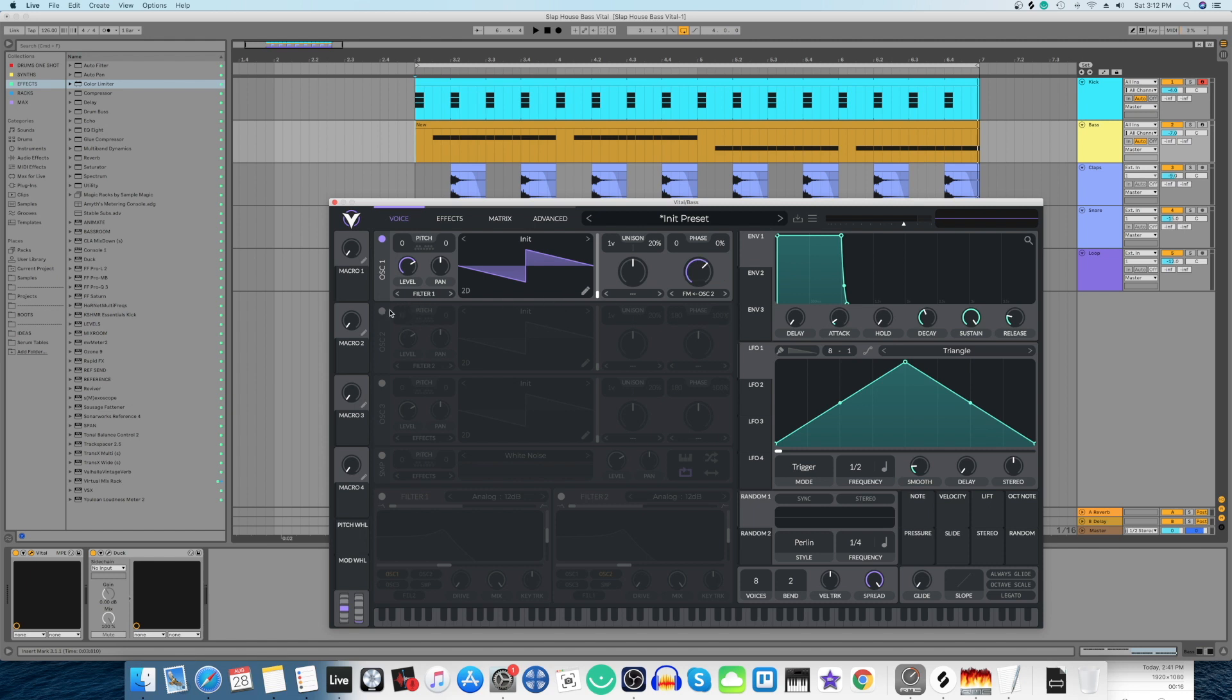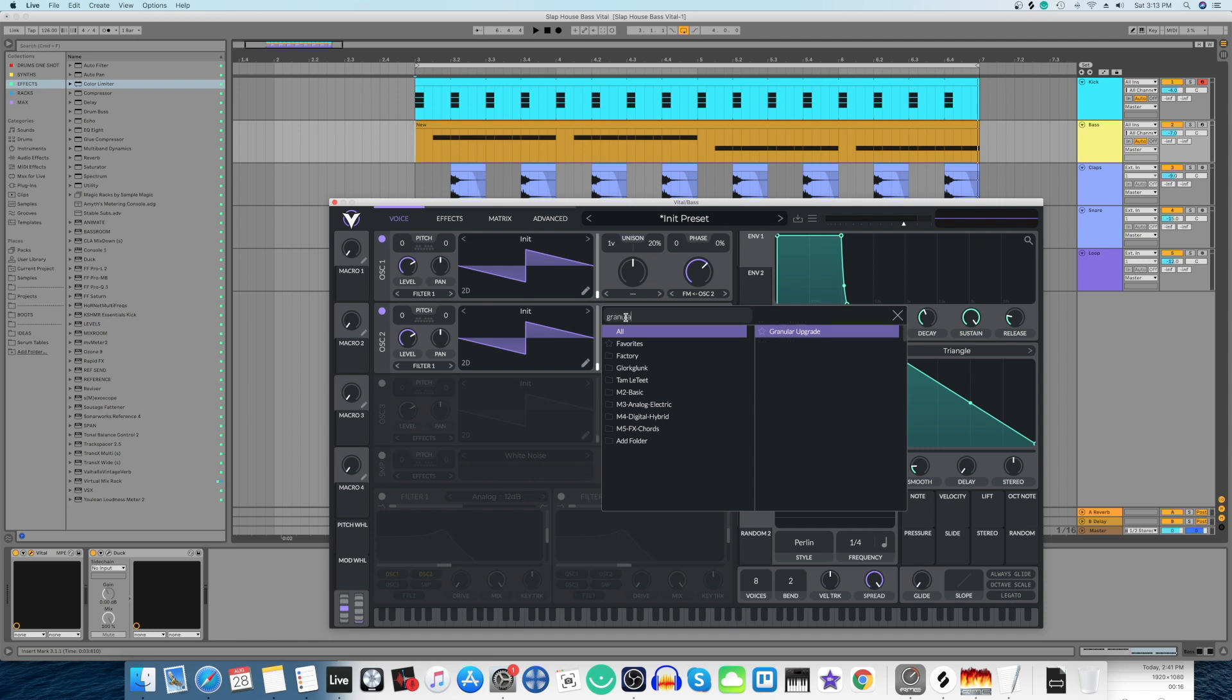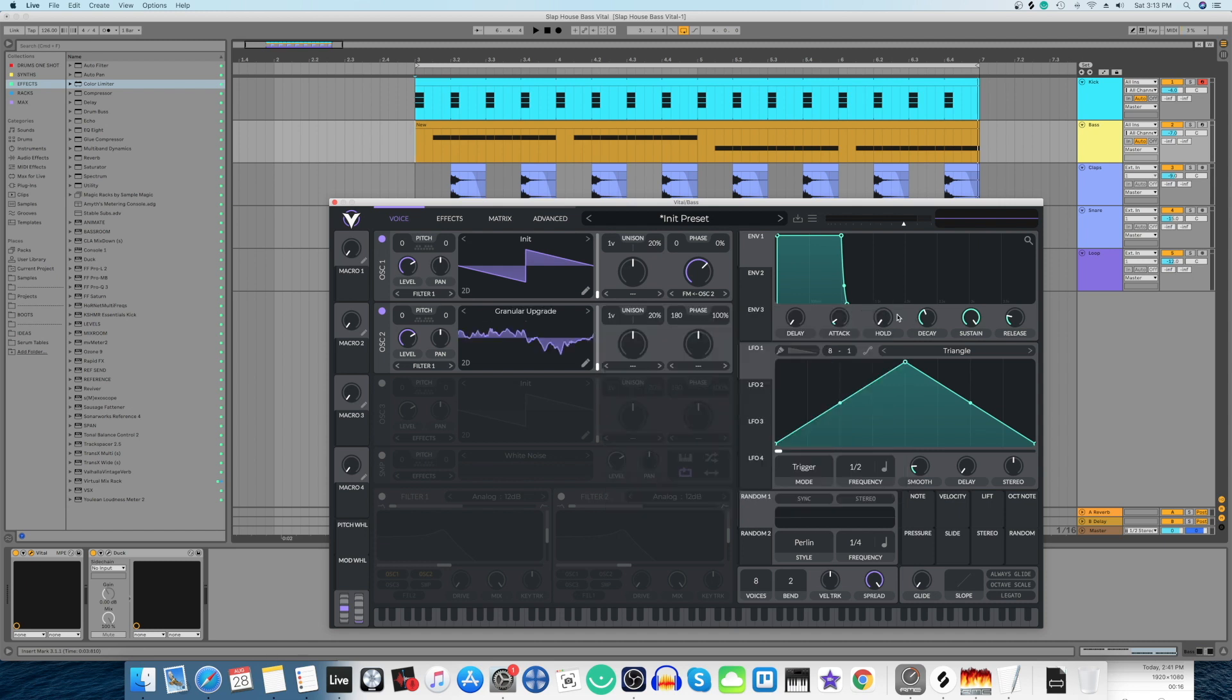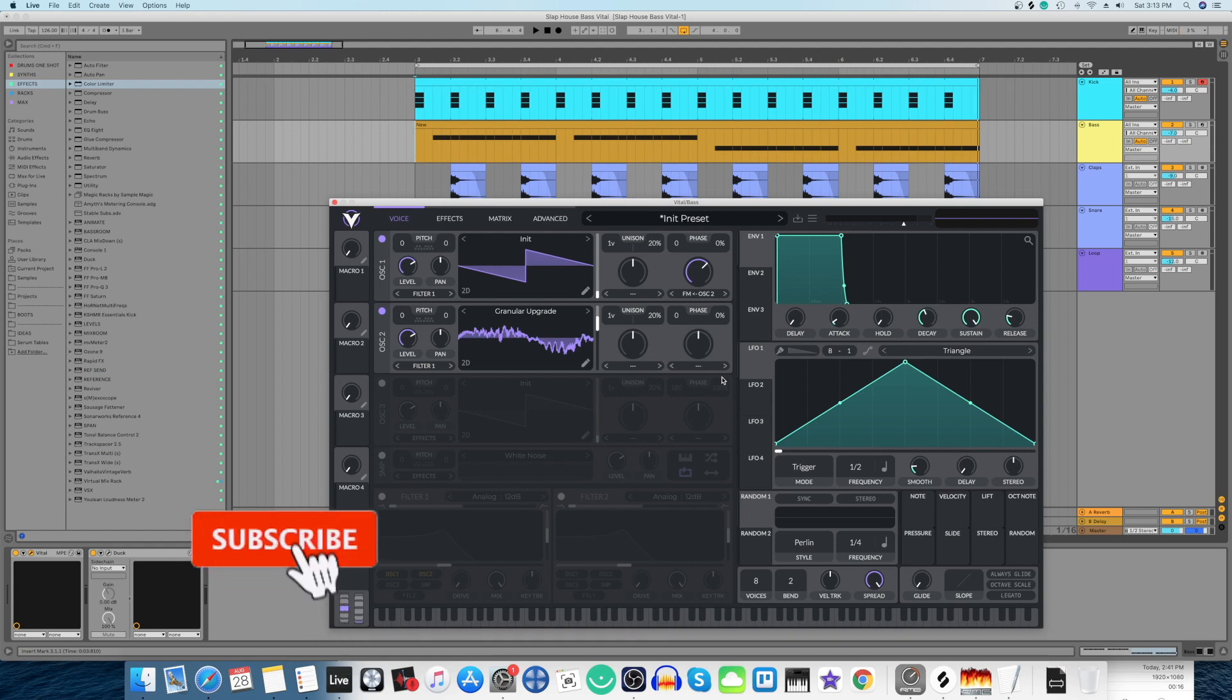Right now I'm going to switch on the second oscillator, route it to filter 1, then come here and search for a wavetable called Granular Upgrade. Let's select the wavetable position at 185.3. Come here to the phase, pull it to zero, same with randomness. Now let's hear the sound.